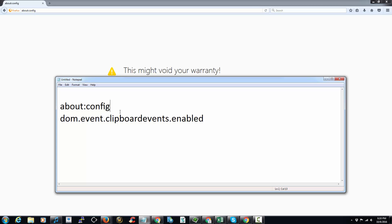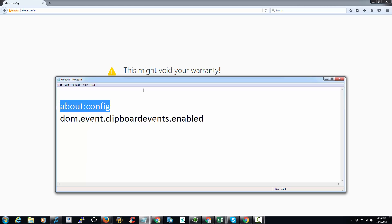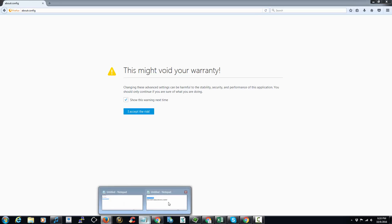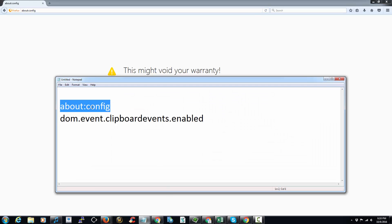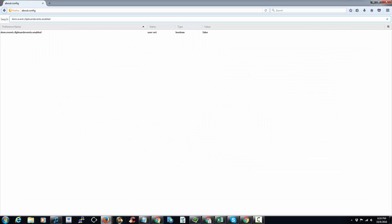So what you're going to do to force Firefox to do that is go to the address bar right here and type in about:config, as I wrote here, and then click accept the risk.